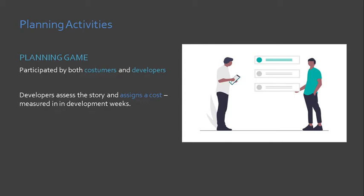If the user story is assigned more than three weeks, this means that there is some degree of complexity to the user requirement or the user requirement scope is relatively big for three weeks worth of work.